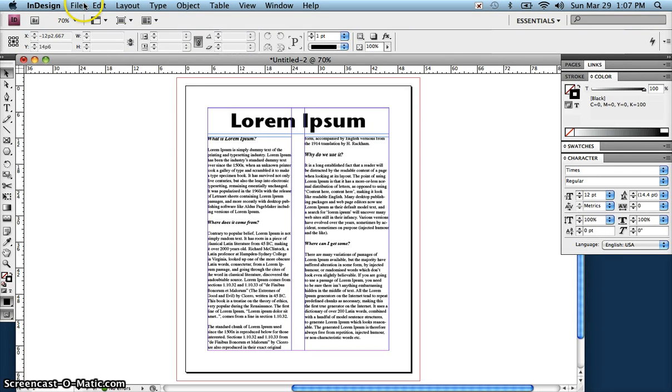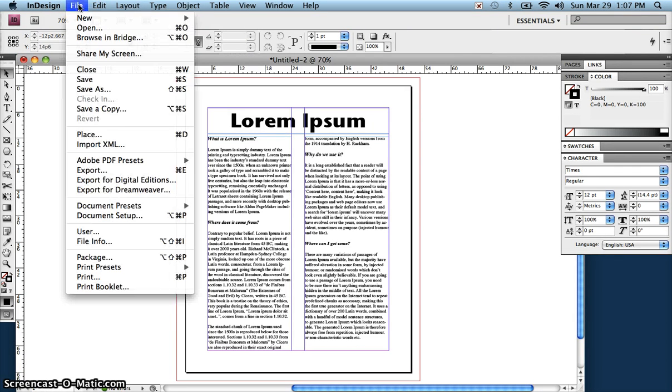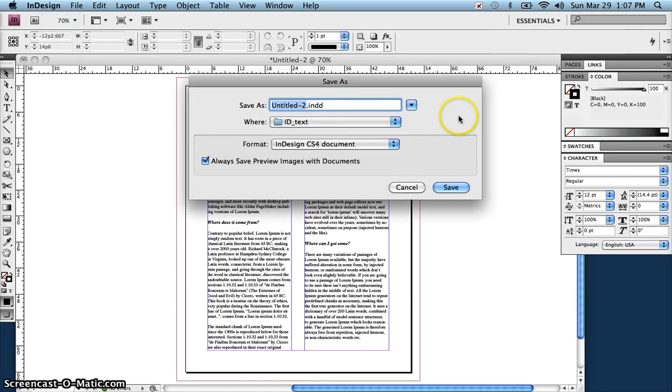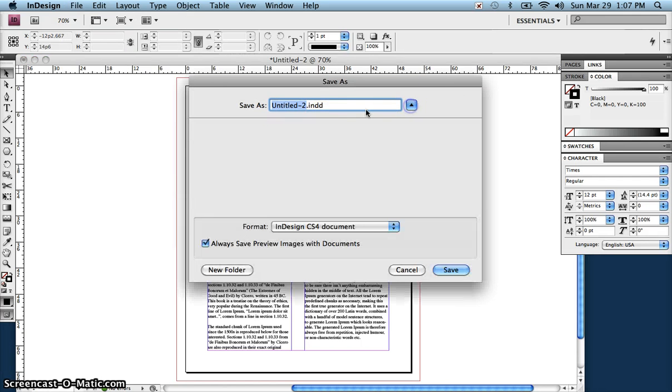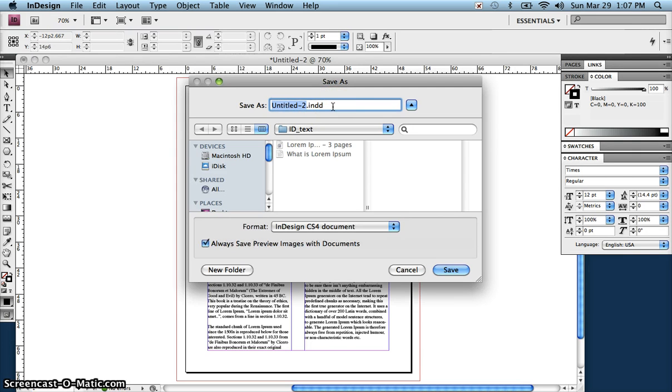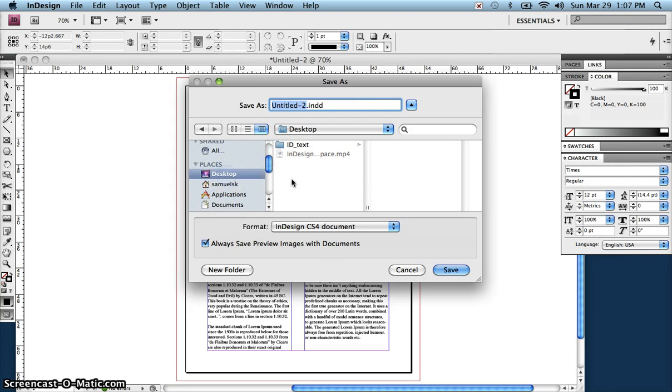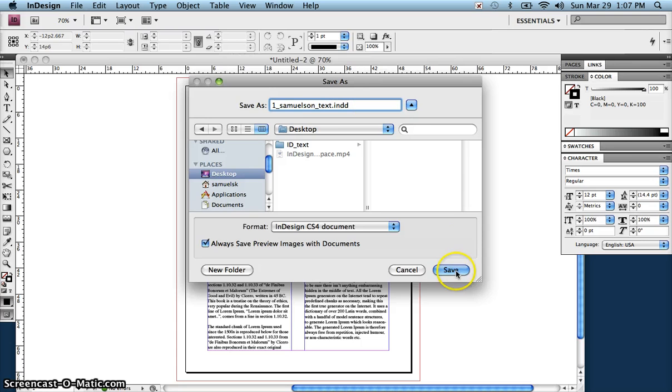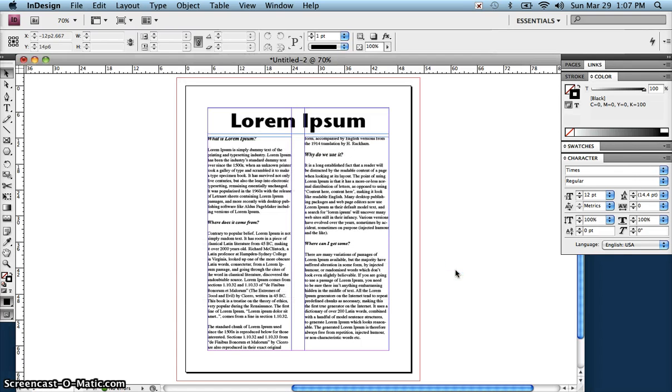Let's go ahead and save this in your folder in schools. We're going to do Save As. Notice the file type is called INDD—that's the InDesign document. Again, you're saving in schools, and you're going to call this your period number, underscore, your last name, underscore text, and hit Save.